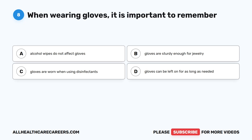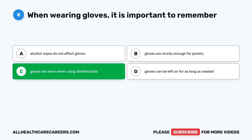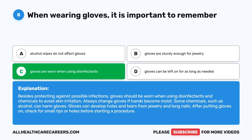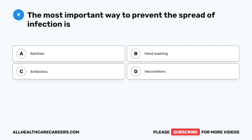The correct answer is C. Gloves are worn when using disinfectants. Besides protecting against possible infections, gloves should be worn when using disinfectants and chemicals to avoid skin irritation. Always change gloves if hands become moist. Some chemicals, such as alcohol, can harm gloves. Gloves can develop holes and tears from jewelry and long nails. After putting gloves on, check for small rips or holes before starting a procedure.